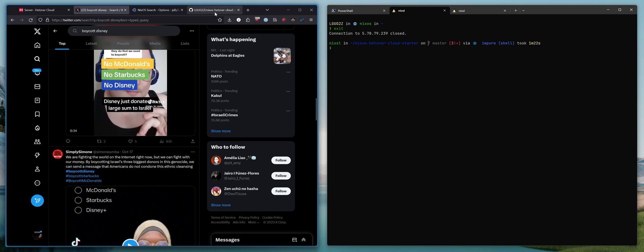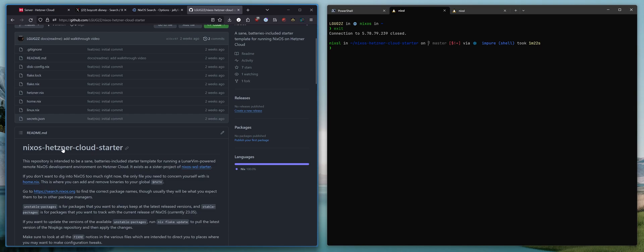In this video, I thought we could carry on from the NixOS Hetsner Cloud starter and show you how you can use the open source software Jellyfin to replace your Disney streaming subscription.